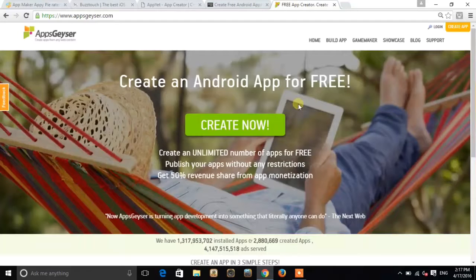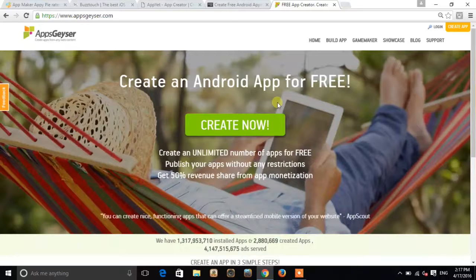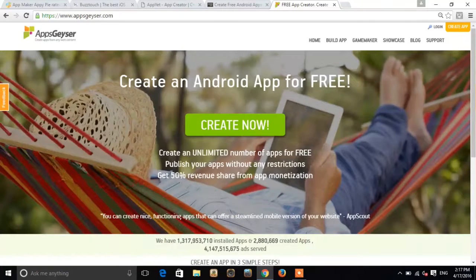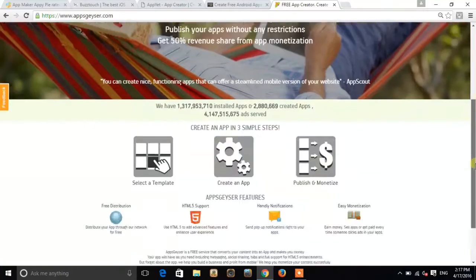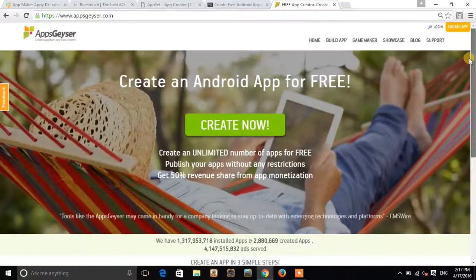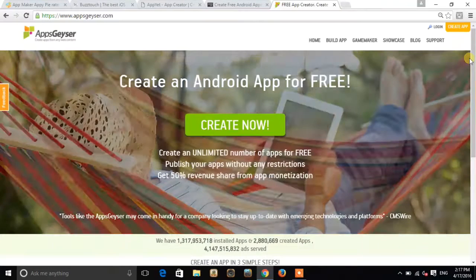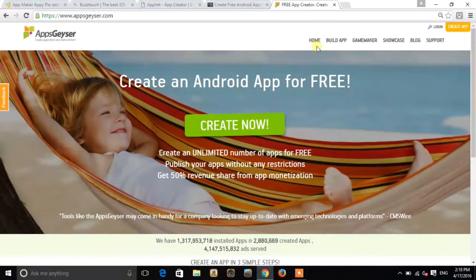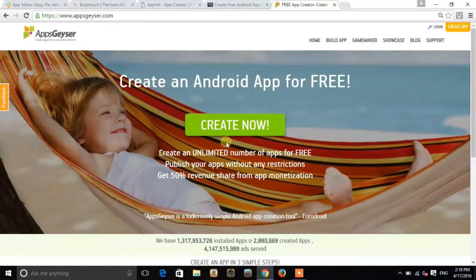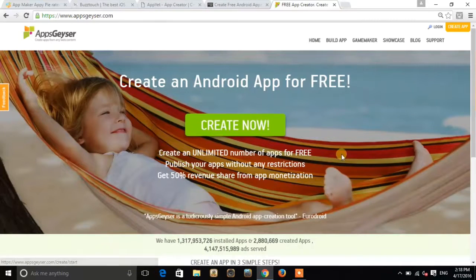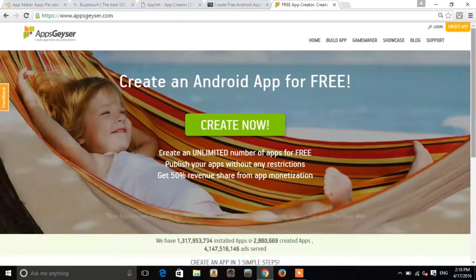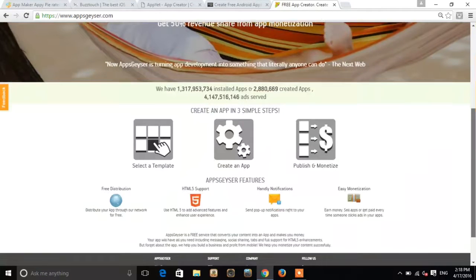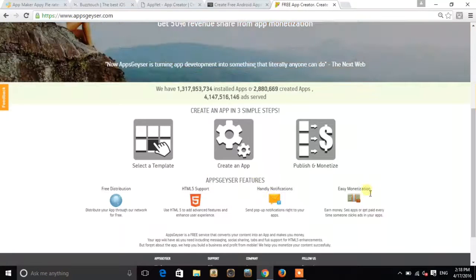And last but not the least we have AppsGeyser. It is the most famous website for creating apps for free. Create an app for free. You can see the create now button over here. And if I scroll down I just get: select a template, create app, publish.